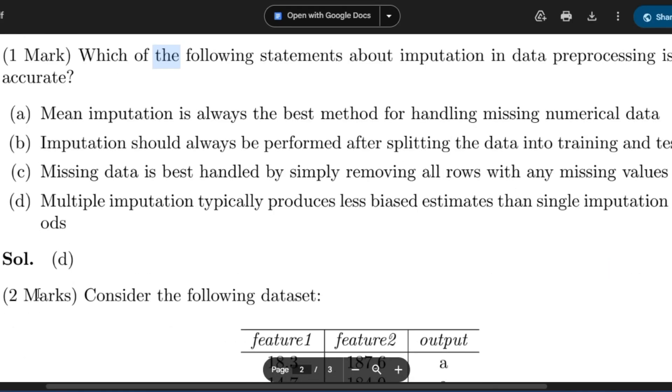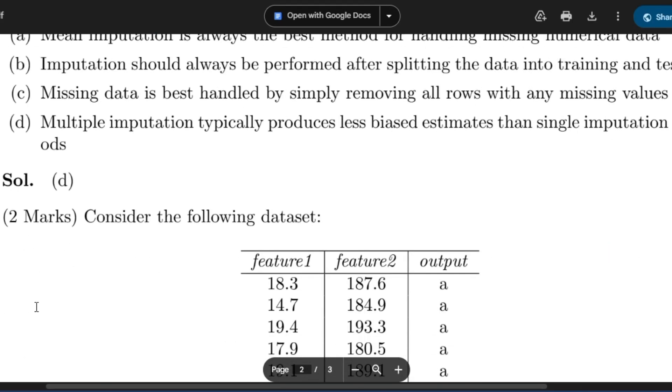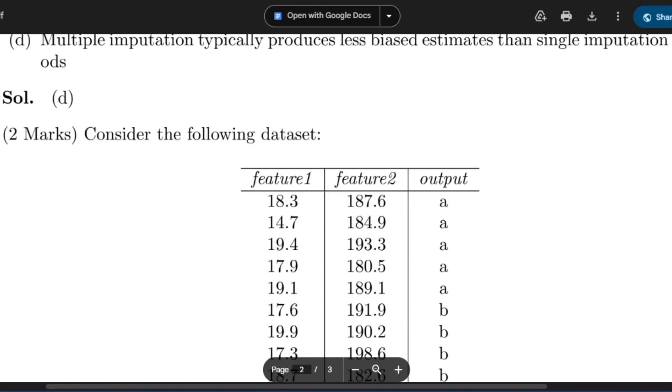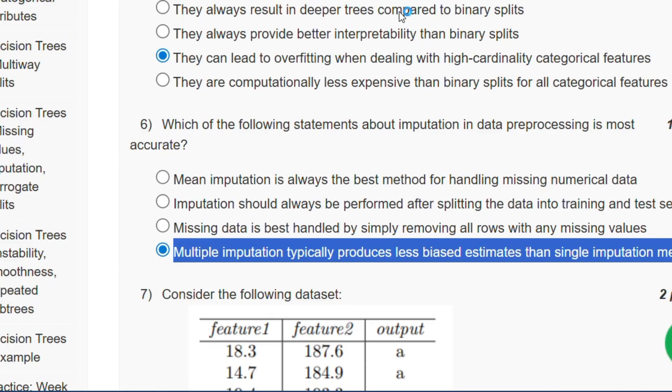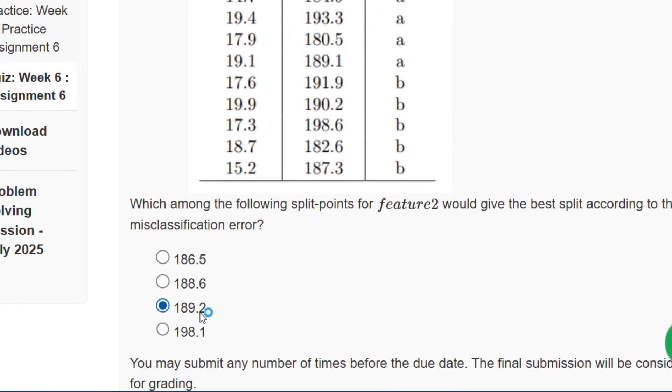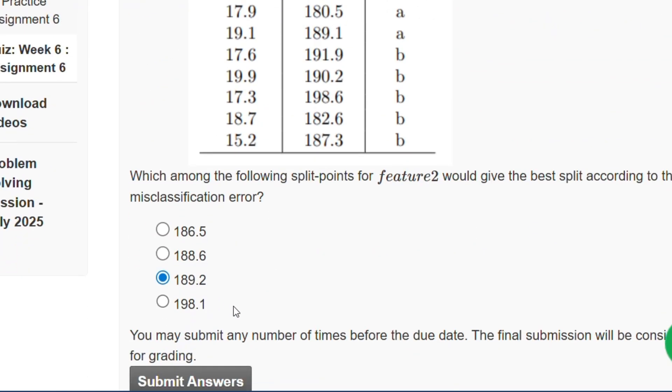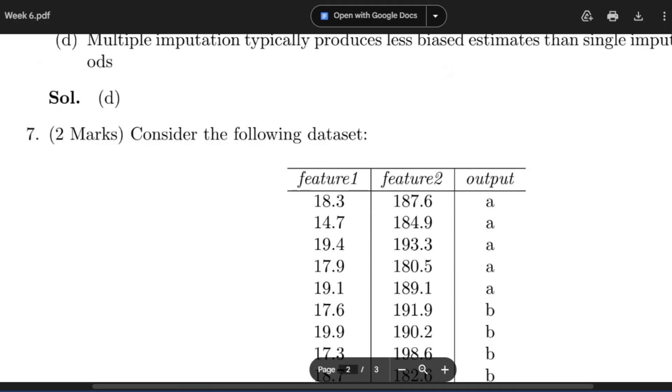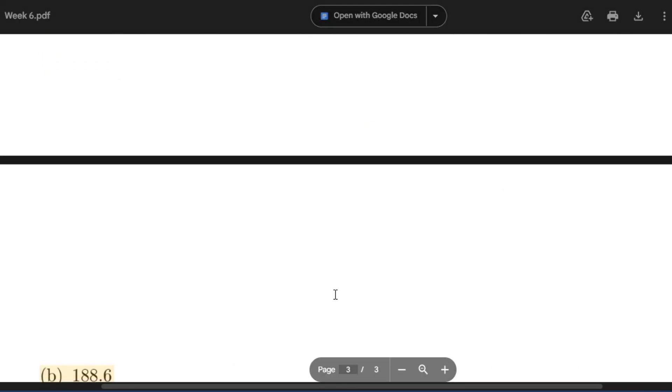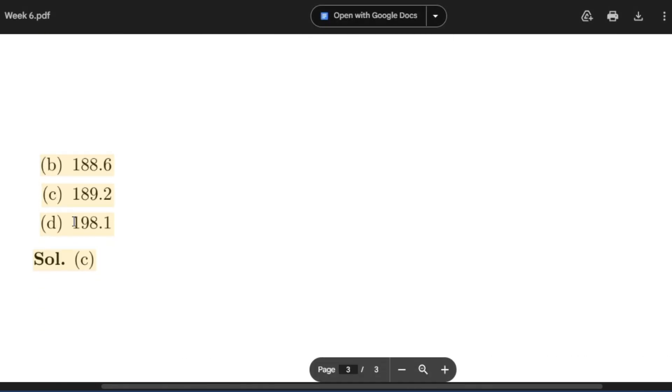Question number 7: Consider the following data set. This is the data set. The answer will be 189.2. Here 189.2 will be the answer, that is option C.